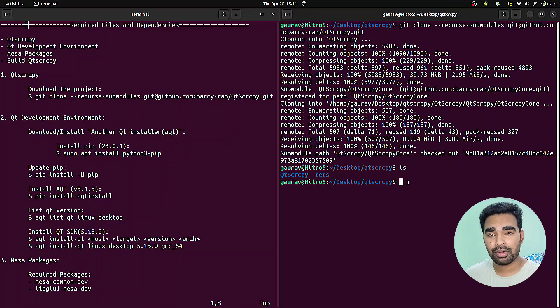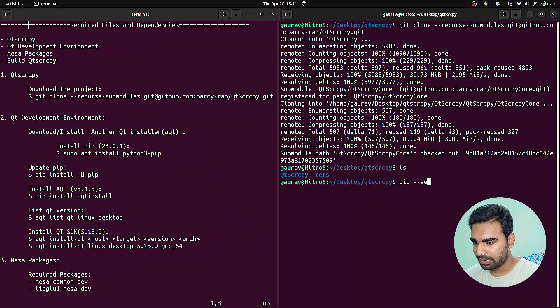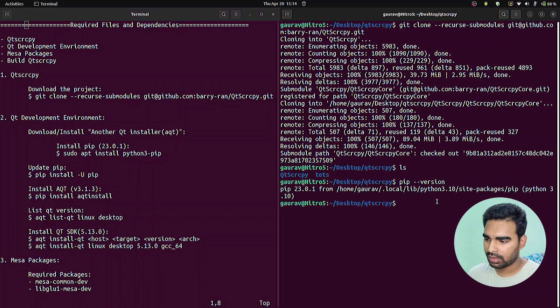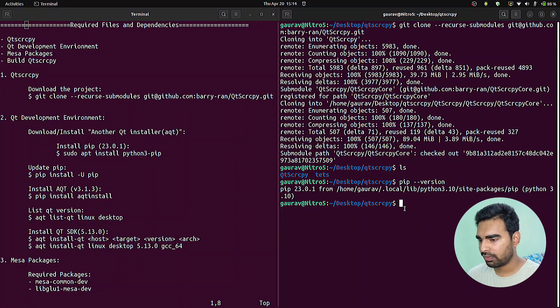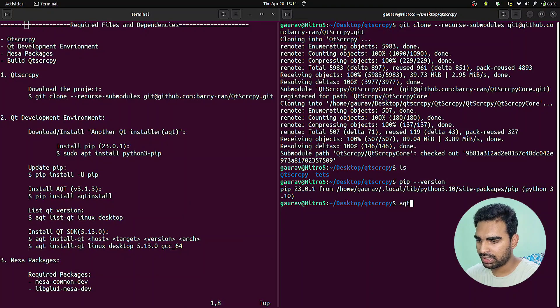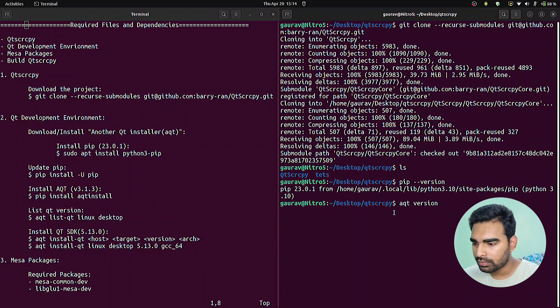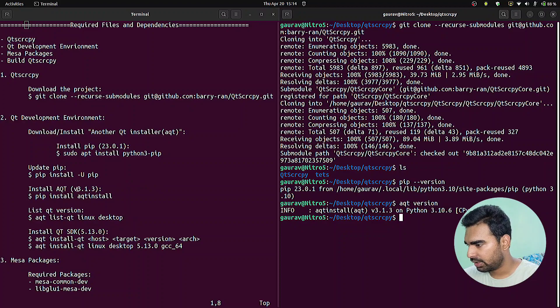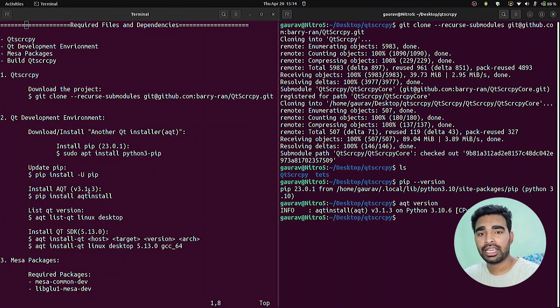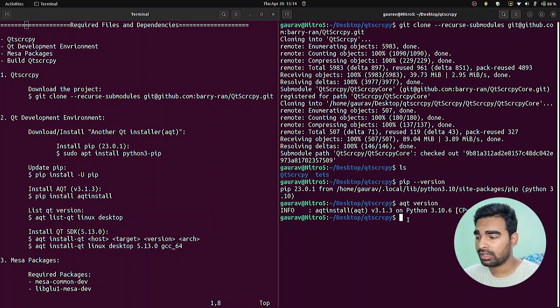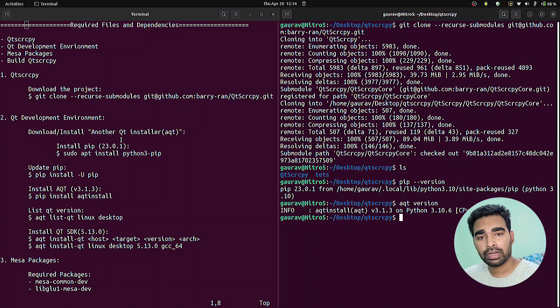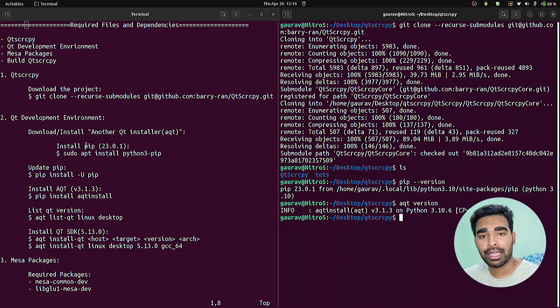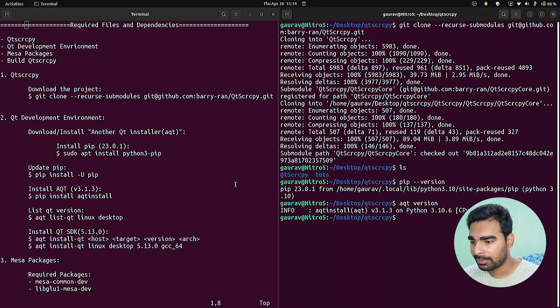I have already installed pip and aqt, but I will show you that I'm on the latest versions. Pip version shows 23.0.1 and aqt shows 3.1.3 as I mentioned in the instructions file. Please definitely update your pip software package manager before installing aqt and then proceed to the next step.